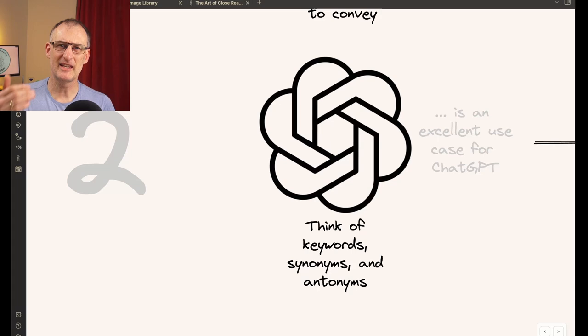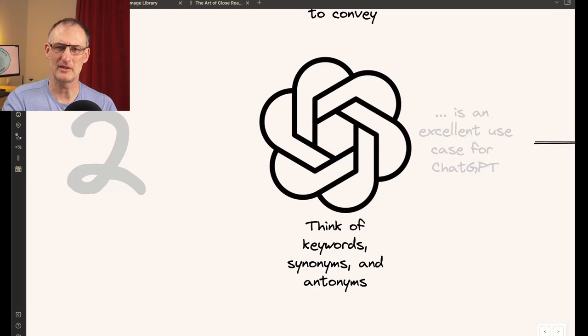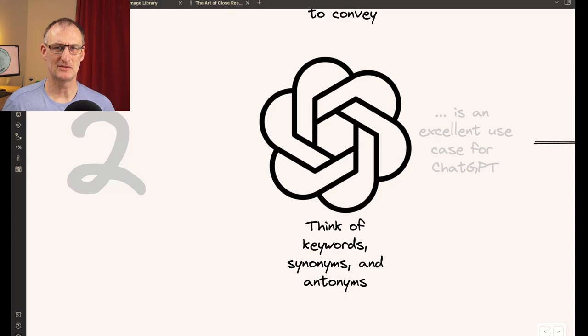And once you have this message in your mind, then think of keywords that you could use for searching for images or illustrations. And also think of synonyms and antonyms for that keyword, because these can also be very helpful in finding the right visualization. And this is a place where I use ChatGPT very often. ChatGPT is fantastic in coming up with synonyms, antonyms, as well as if you explain your message, it can come up with keywords to support your search when you're searching for icons and images.